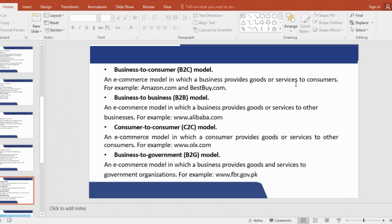Then there is the Consumer to Consumer model. On one side you have a consumer, and on the second side you also have a consumer — no business is involved. If I bought something and I have to sell it, I am a consumer and I have to sell it to someone else. So we call it the C2C model, through which one consumer connects to the other consumer without involving any business. Examples include OLX.